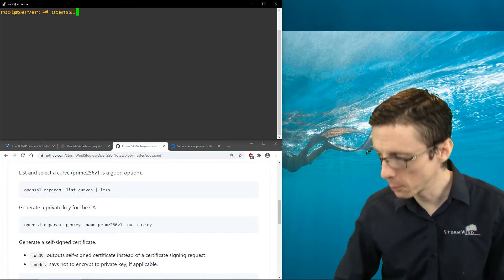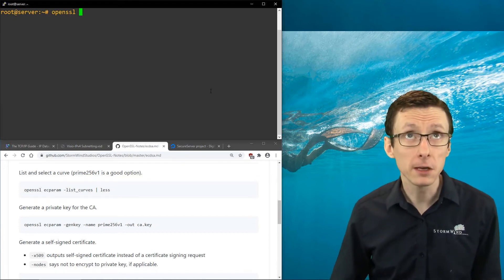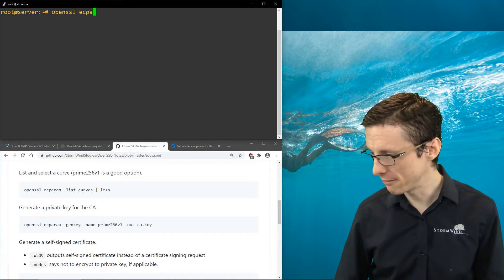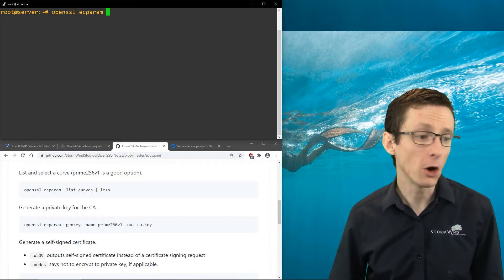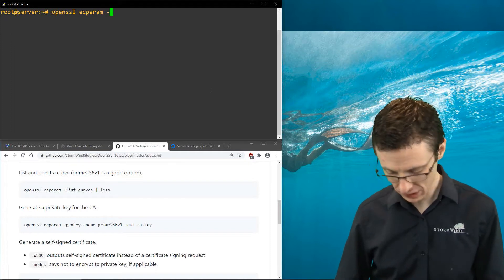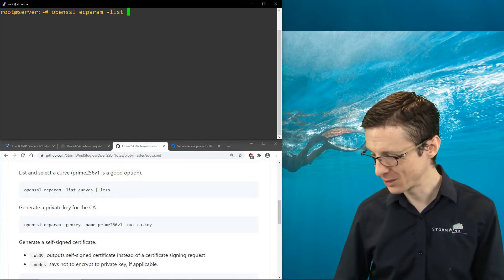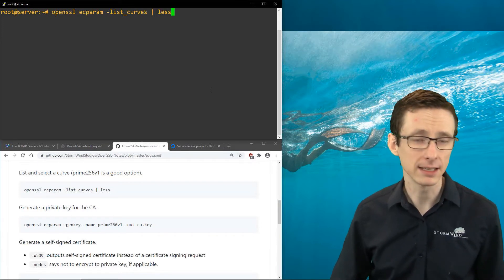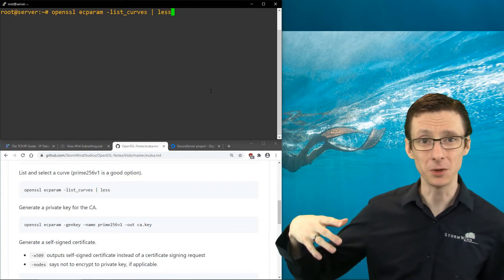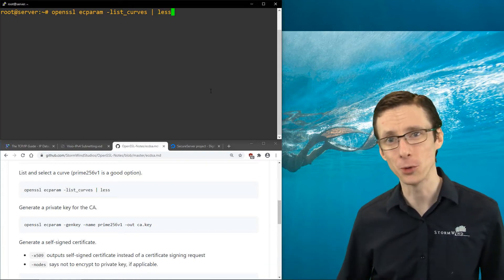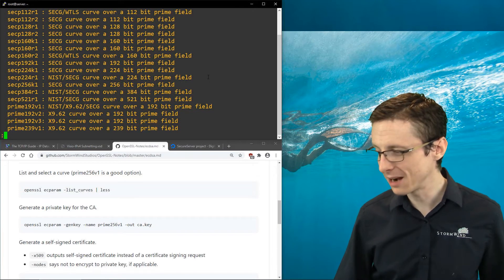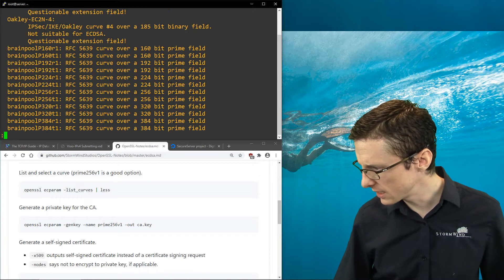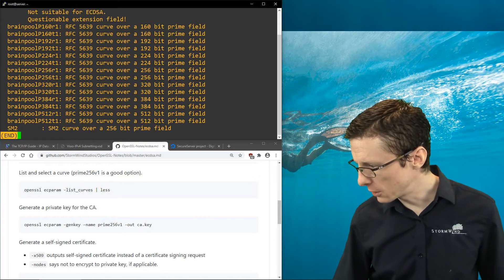The first thing we want to do when creating a certificate authority with elliptic curve cryptography is see what curves we have available. The way to do that is run 'openssl ecparam' then '-list_curves', and on Unix platforms you can pipe that into 'less' so it doesn't spit out a huge list all at once. When we do this, notice there are a lot of options - lots of different curves have been defined.